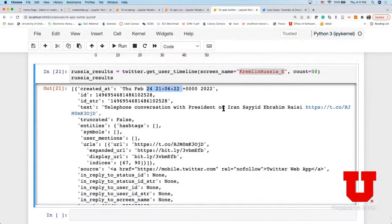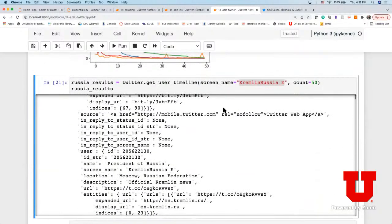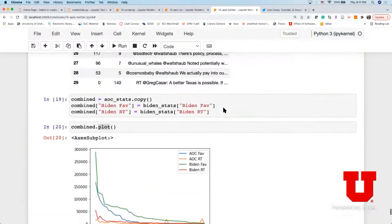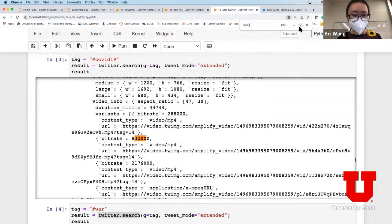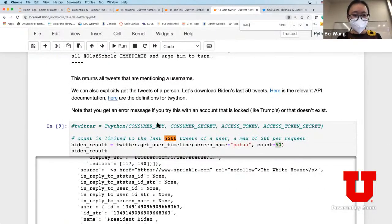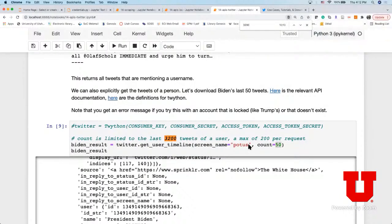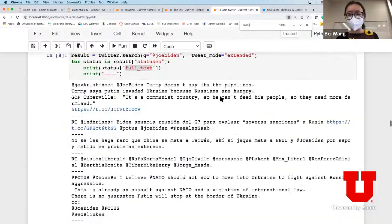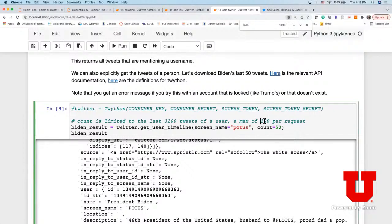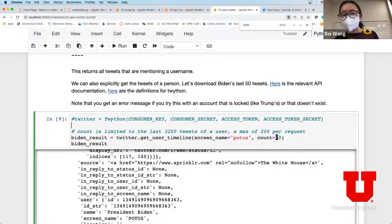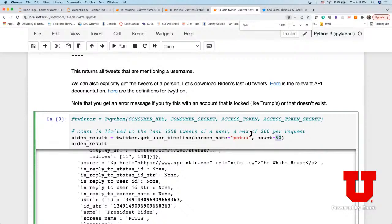Follow-up: with count set to 50, you're pulling the 50 most recent tweets - but if you don't have count equals 50, how many tweets are you pulling? You can go upwards - count is limited to the last 3200 tweets of a user. If you don't provide count, I assume the default is probably at most 200. If you wanted all 3200, you'd just set count equals 3200.